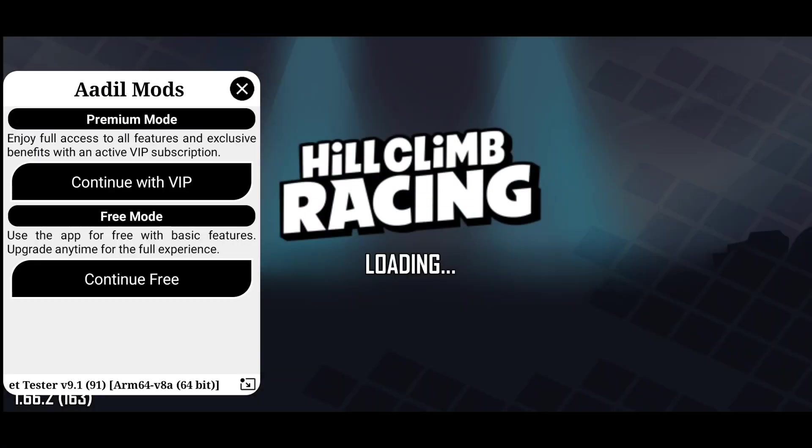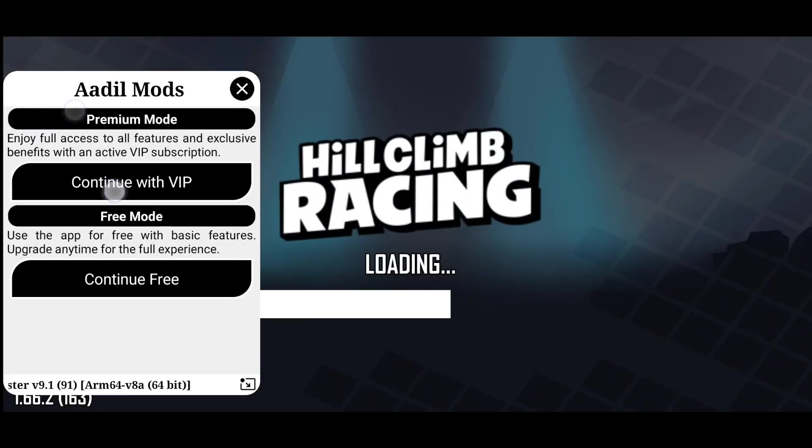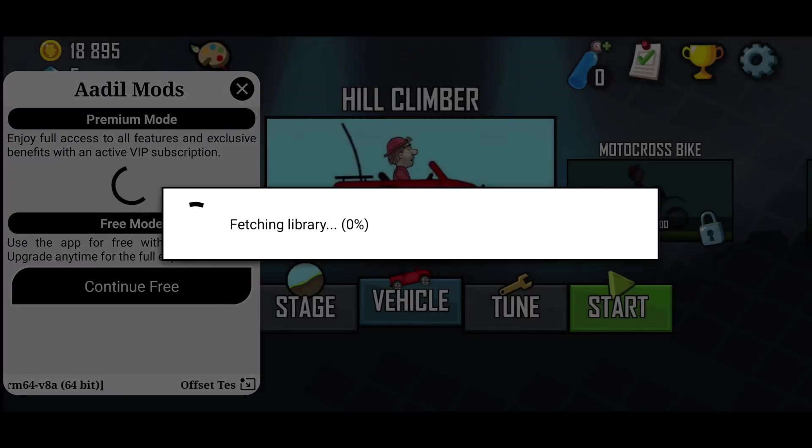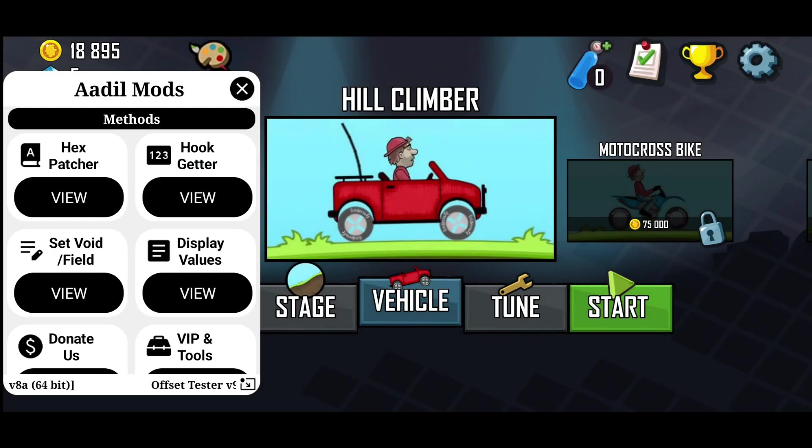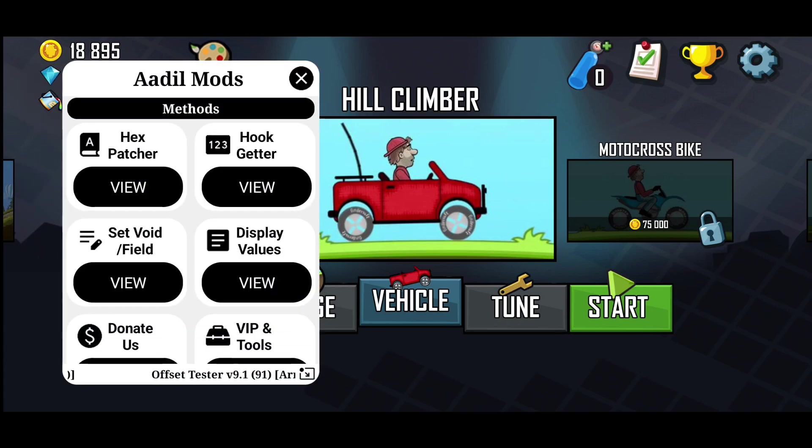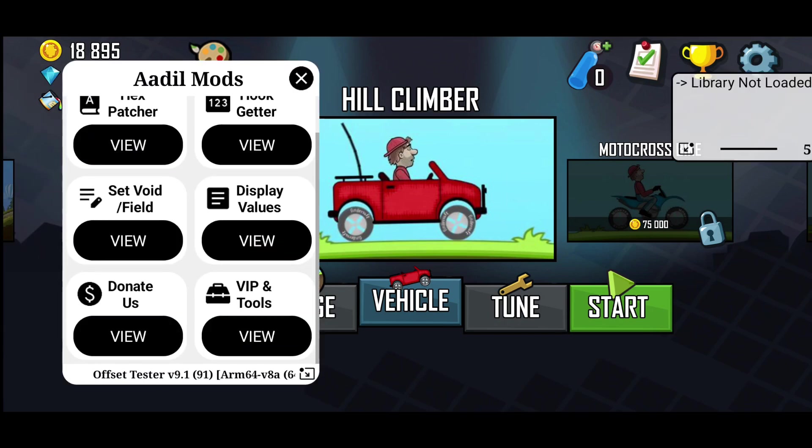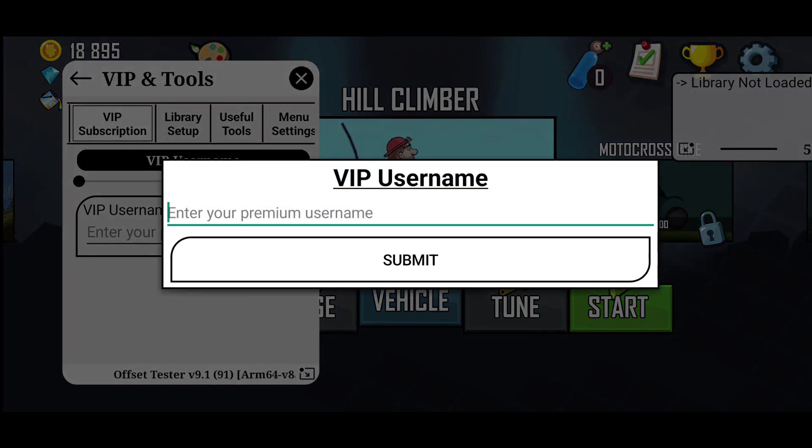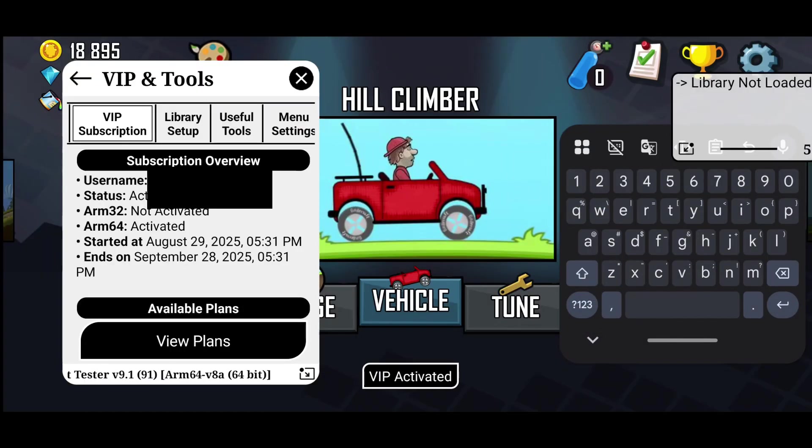As you can see, Offset Tester has been successfully implemented into the game. We will use the Memory Tracer in Offset Tester, which is a premium feature, so you need an active subscription.